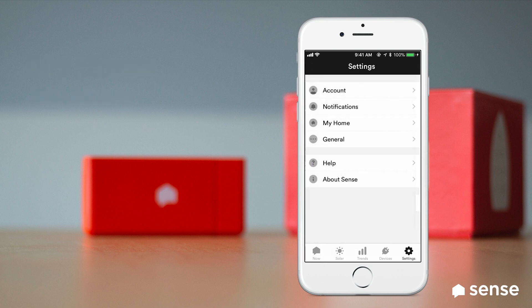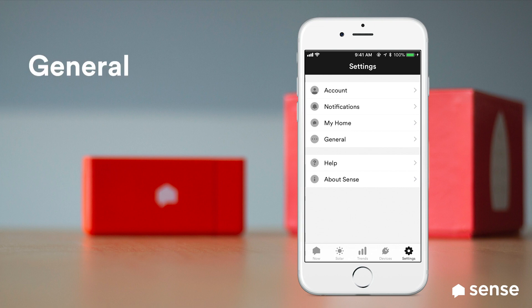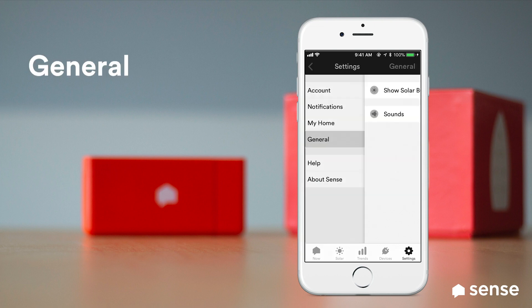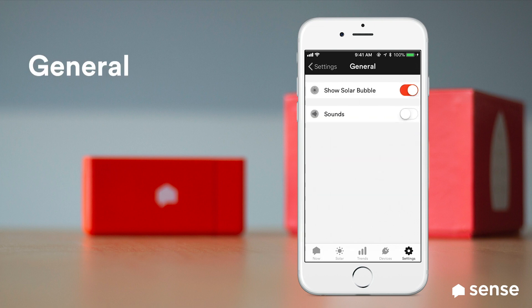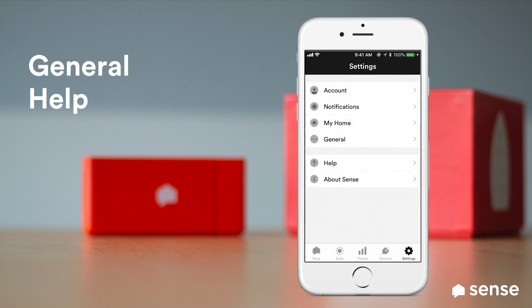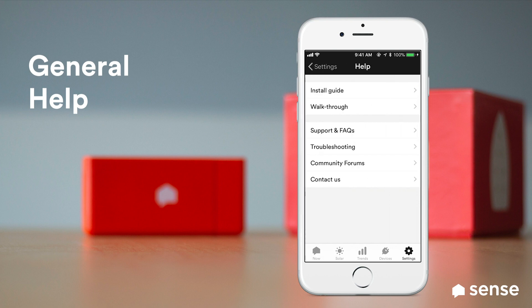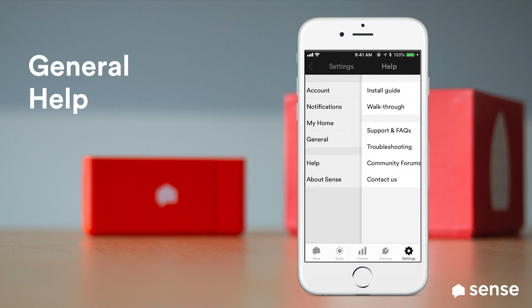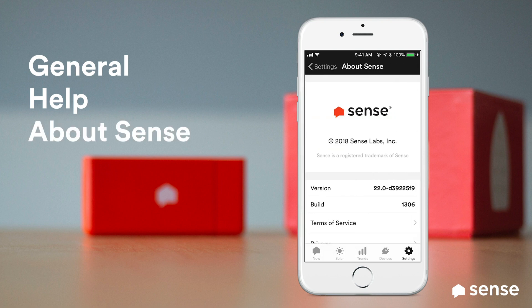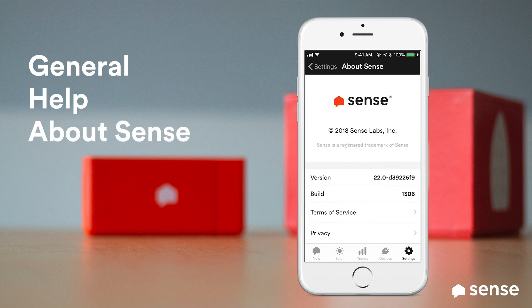Tapping back to the main settings screen, we see three more options: General, which for now just includes an option for enabling sounds; Help, which connects you to our community forum, online knowledge base, and lets you contact our support team directly from the app; and finally About Sense, which is where you can find the version number for the app and links to our terms of service and privacy policy.